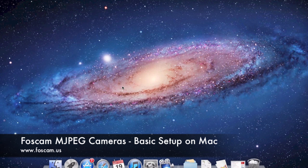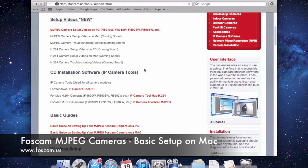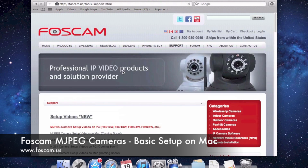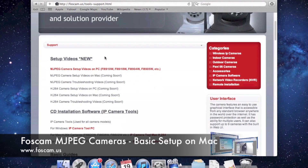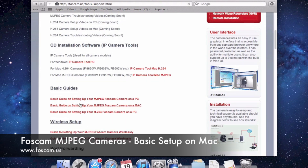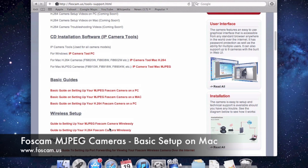First, if you bought the camera and have the CD that came in the box, go ahead and put that into your Mac and install the IP camera tool software that comes on that CD for Mac. If you lost or misplaced your CD, go to our website at FosCam.us/tools-support.html in any browser and it will pull up this page. On this page we have setup video guides, CD installation software, and basic guides you can read through.